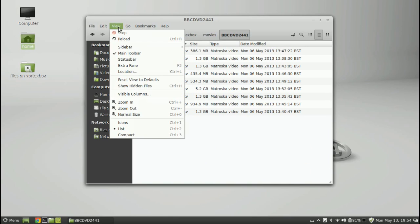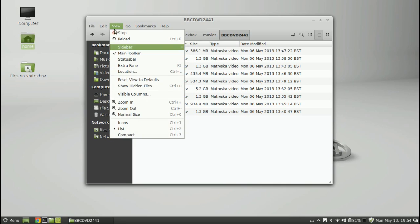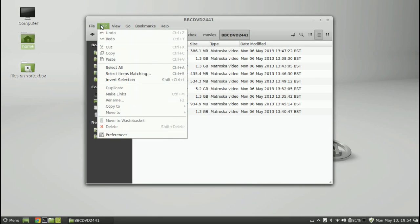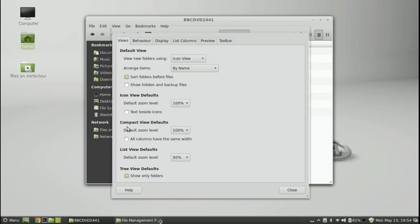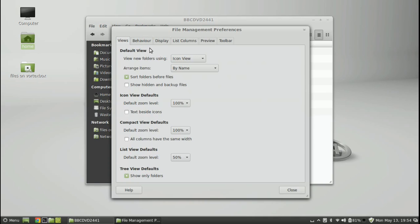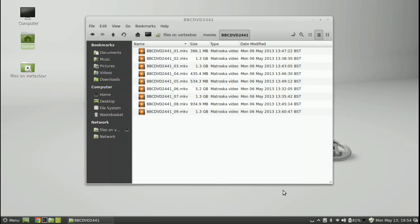It's in View if we can change this to make it, reset view to defaults. Well no, because I haven't set a default yet. Edit, okay, we've got preferences down at the bottom. Let's open up that. Default view, yeah, default view, view new folders using icon view. No, I'd like to use the list view. Let's close that.